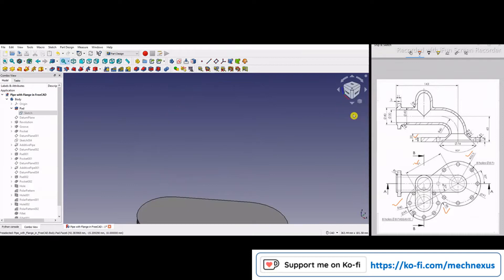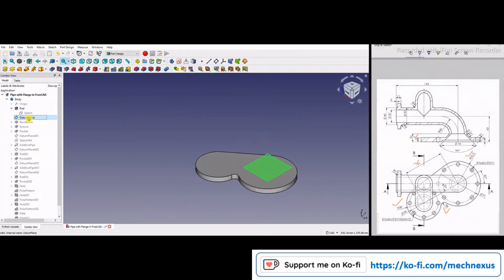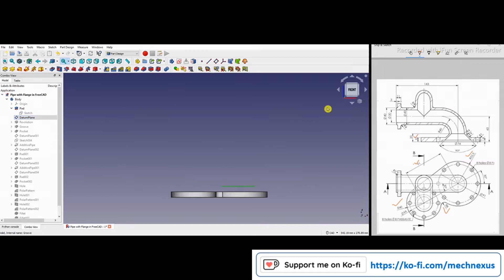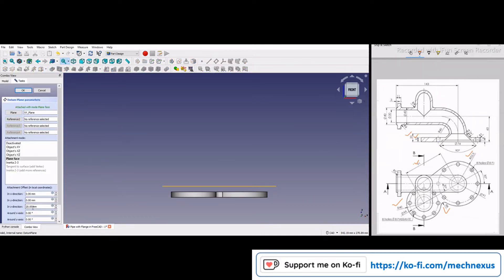After that I have made a datum plane. This datum plane is at a distance of 20mm from the base. If I go to edit the datum feature, you can see that the Z direction is 20mm.